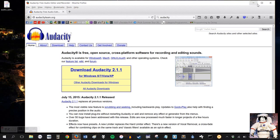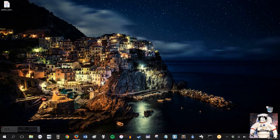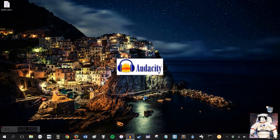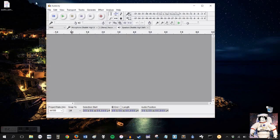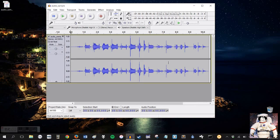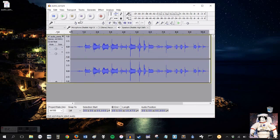Once you have Audacity, go ahead and open it. Drag your file right into Audacity. Control-A, highlight the entire file in Audacity.